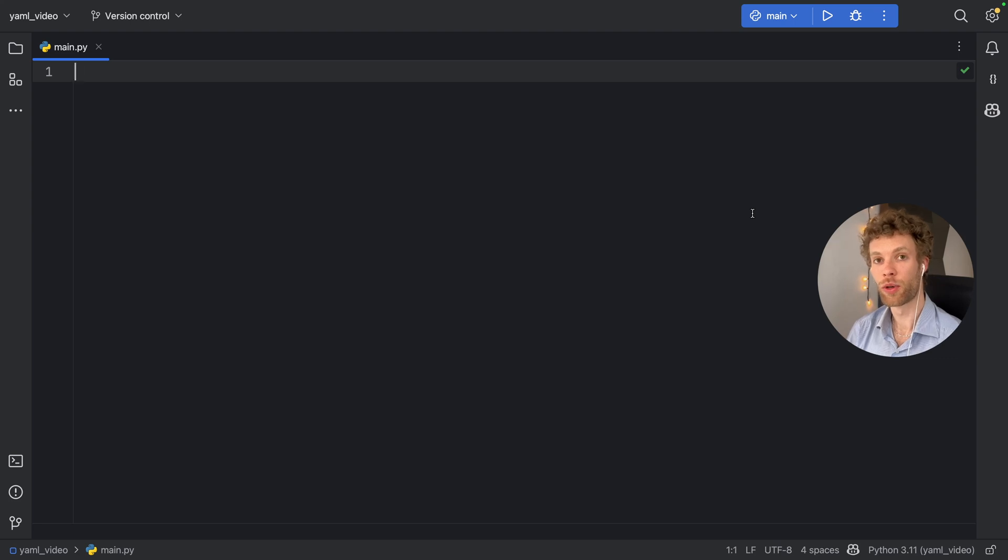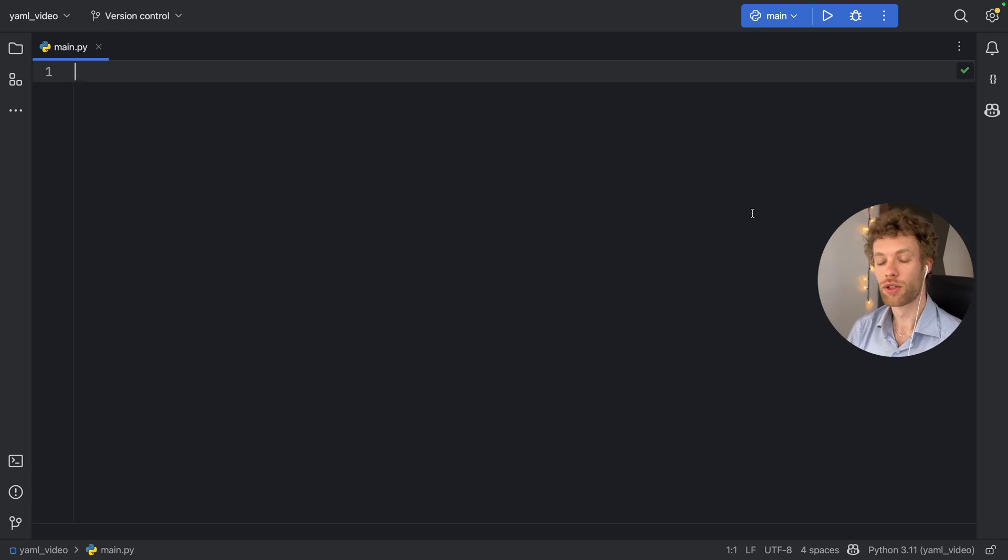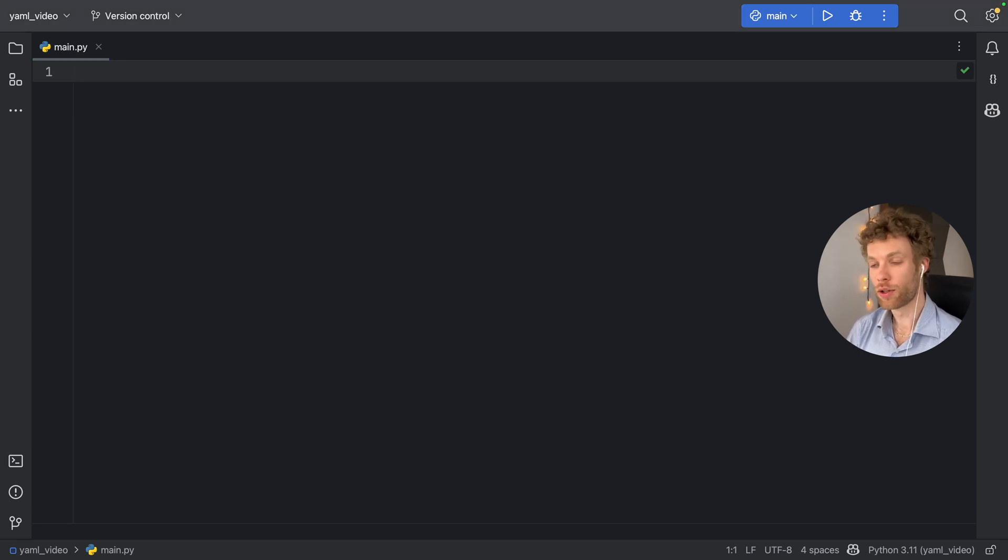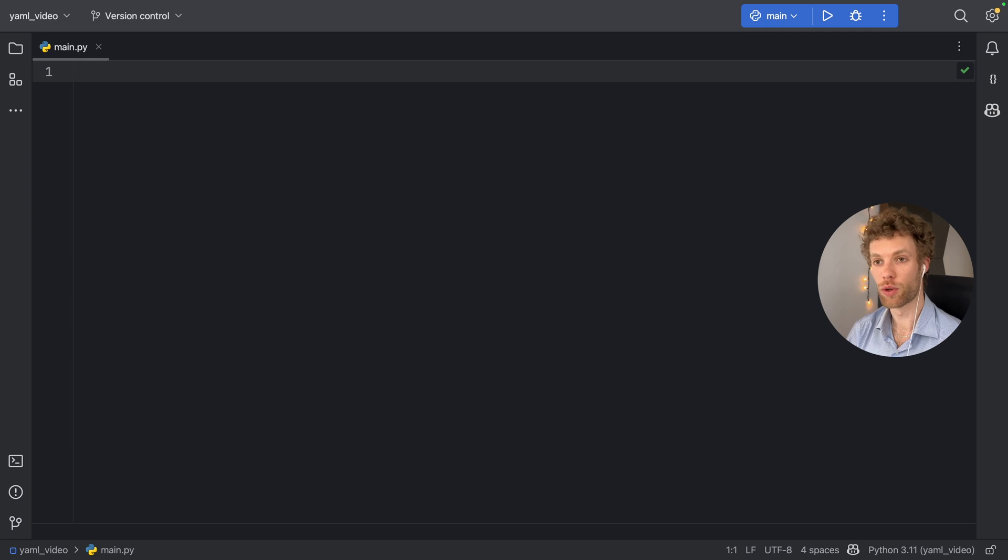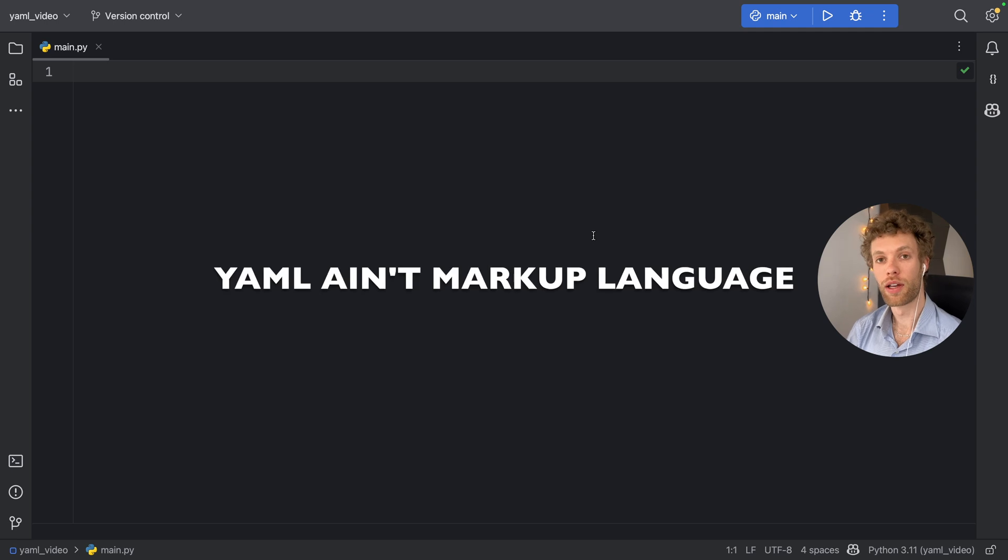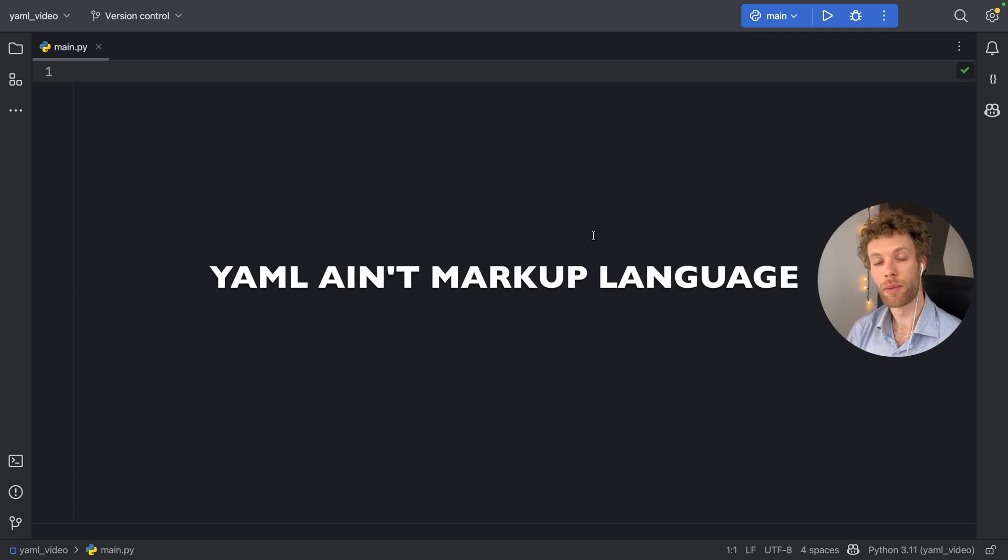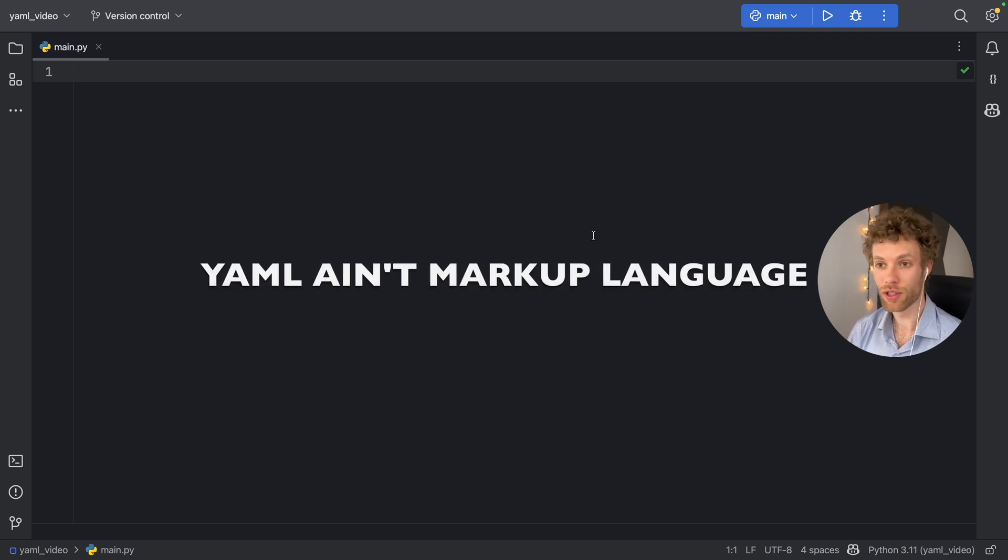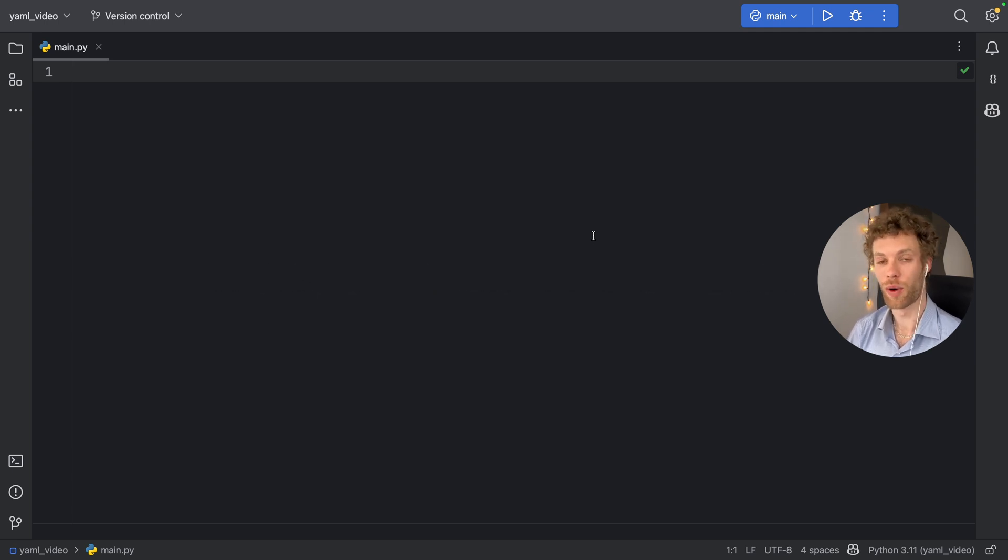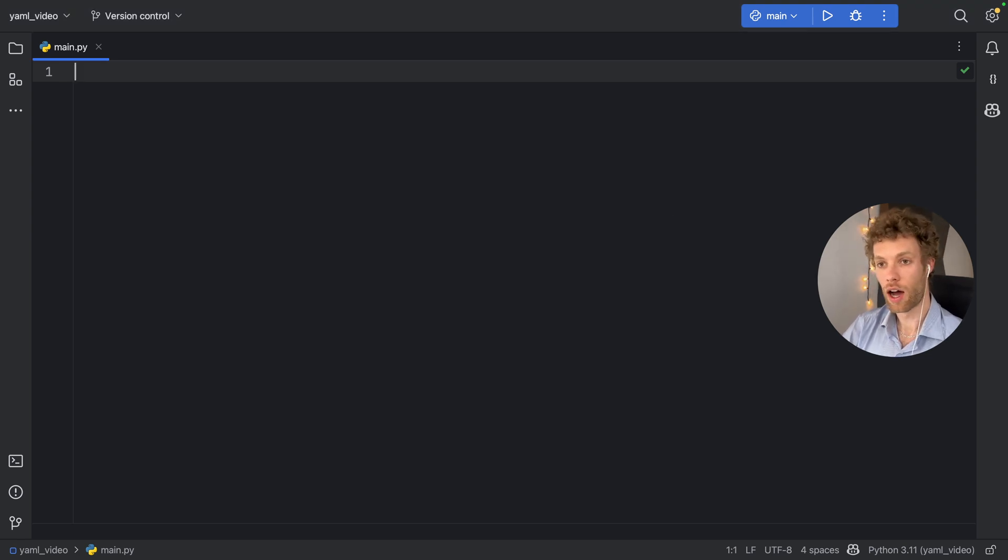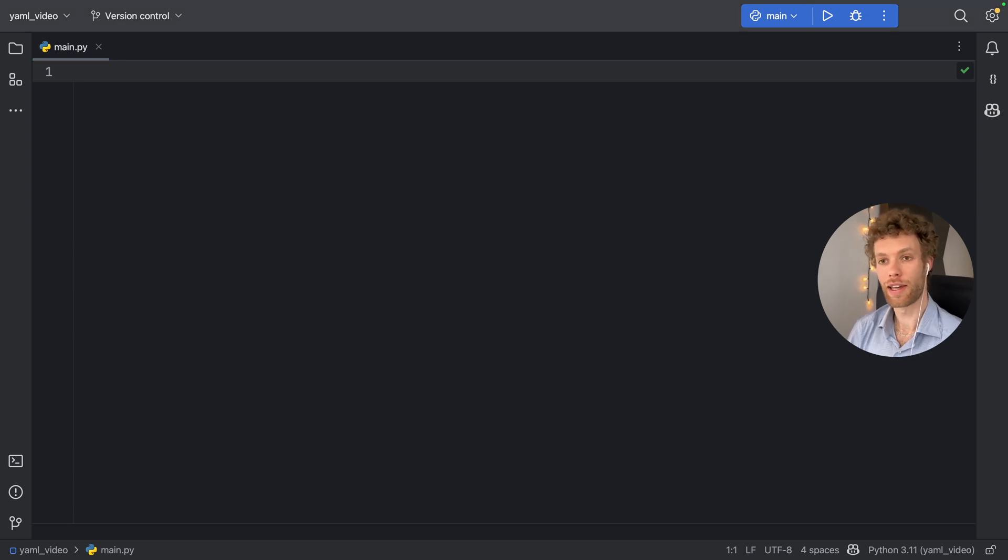In this video, I'm going to be showing you how you can use YAML in your programs. So what is YAML? YAML is a human readable serialization language that can be used for configuration and for data storage. YAML is an acronym for YAML ain't markup language, so it's a recursive acronym, which is quite fun. Some of the major benefits of using YAML is that it is simple, it is highly readable, and it also has a wide language support.